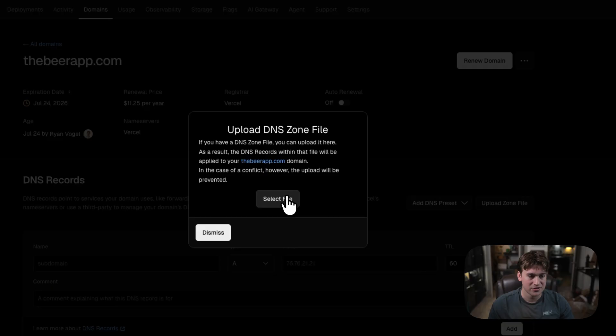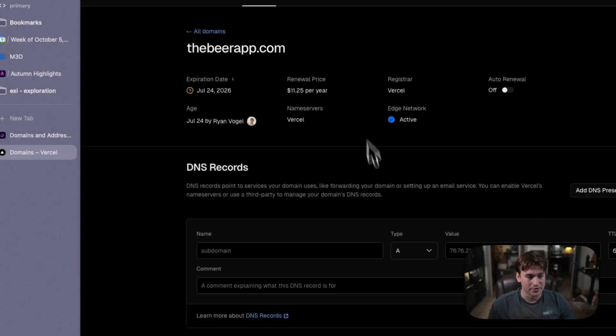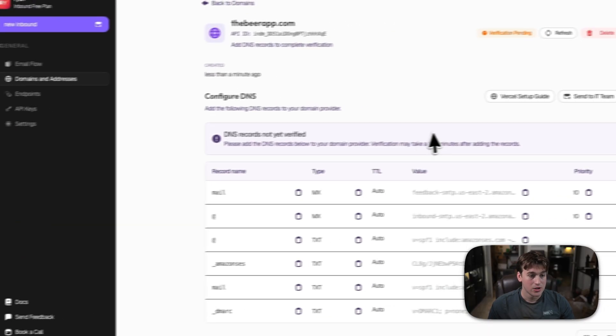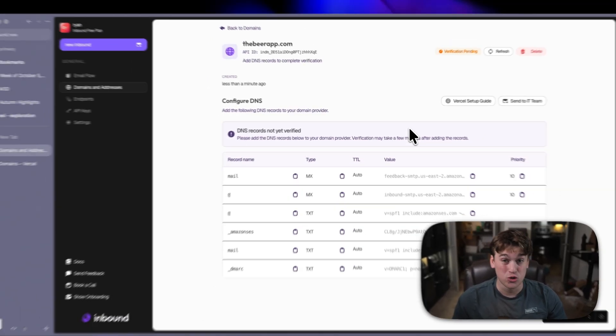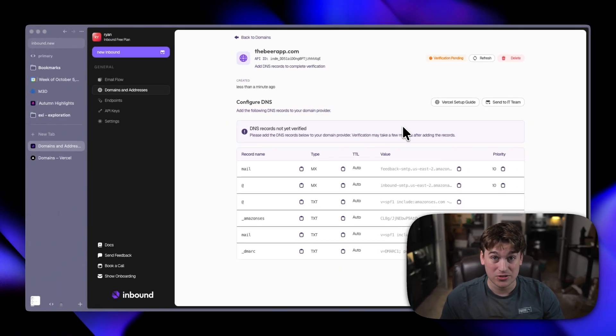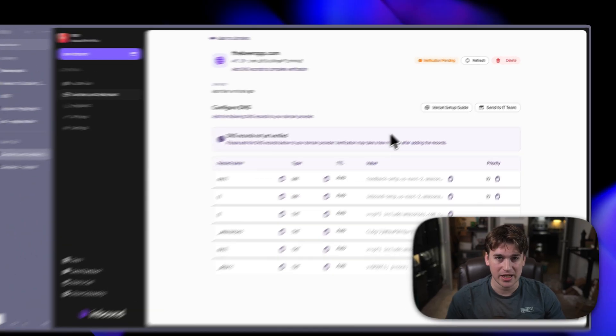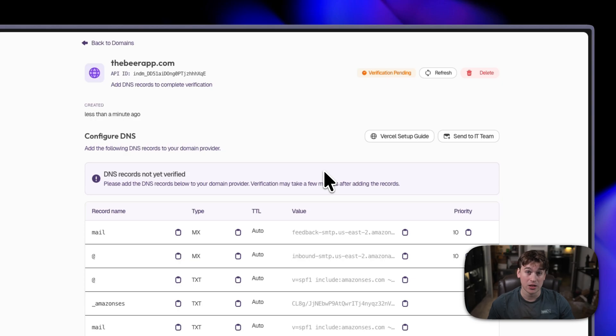Upload zone file, select file, and then upload the file we just downloaded. Great! So, DNS does take about 5 to 24 hours to actually propagate. Most of the time, it's pretty quick and only takes a couple of minutes, but please note that it could take up to a full 24 hours depending on where you're located.